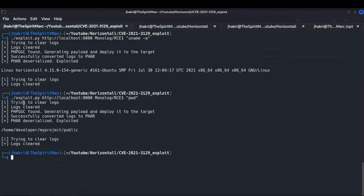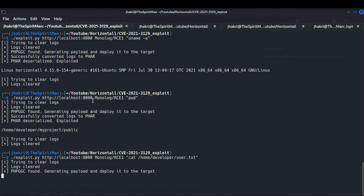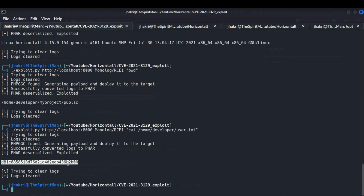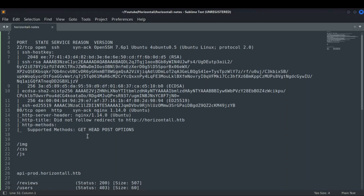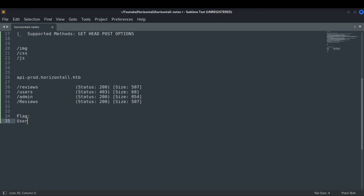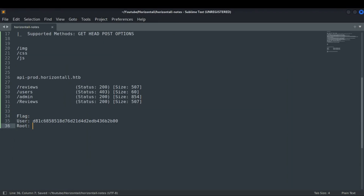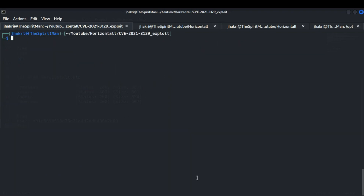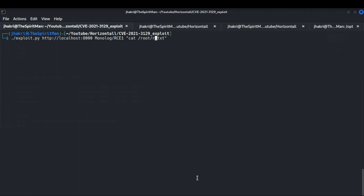Now we can use it to get our flags. First, let's get our user.txt flag, which is present inside the /home/developer directory. And like that we get our first flag.